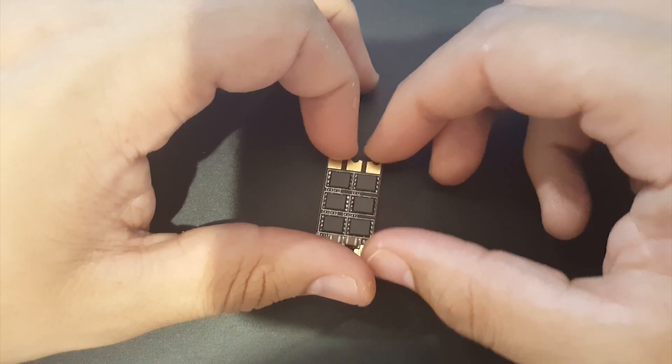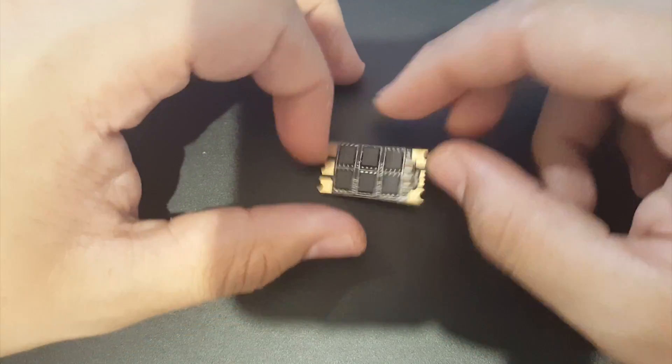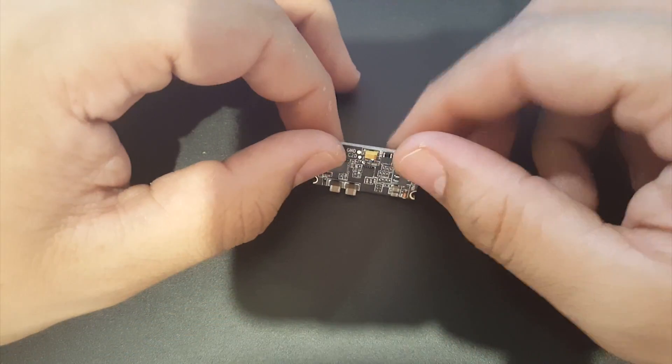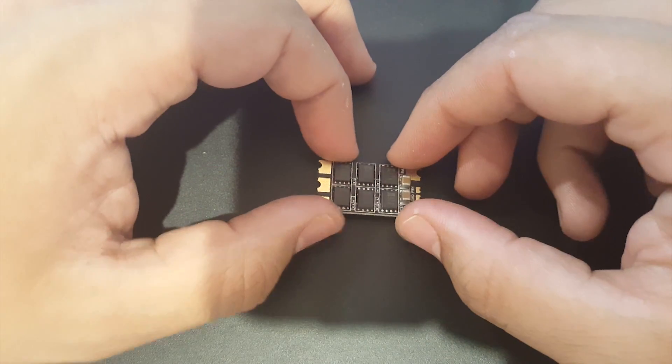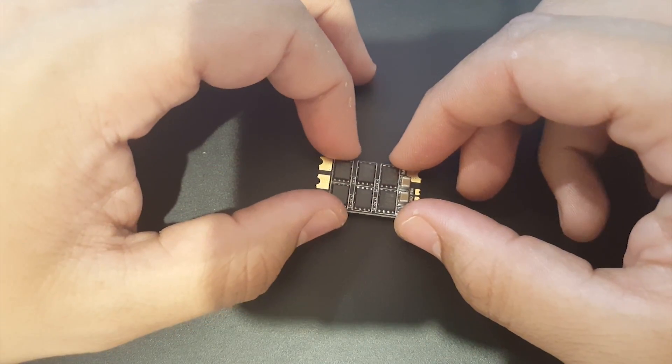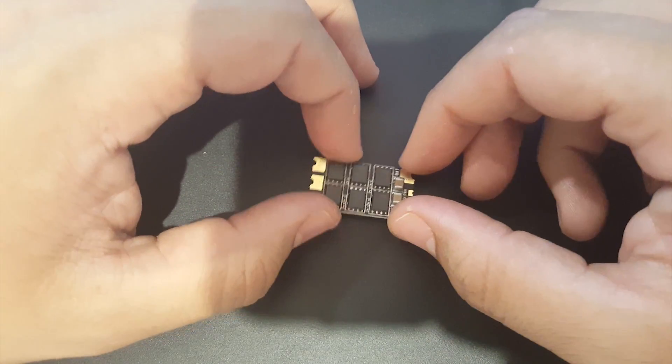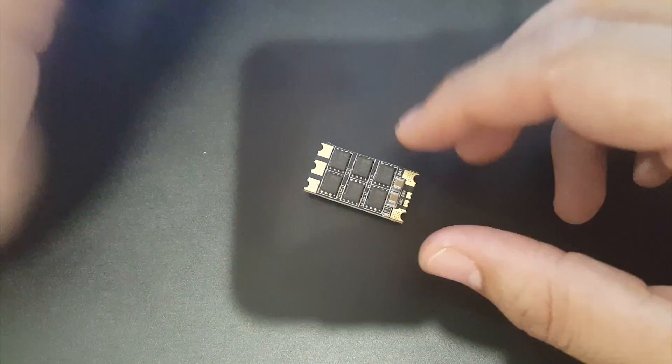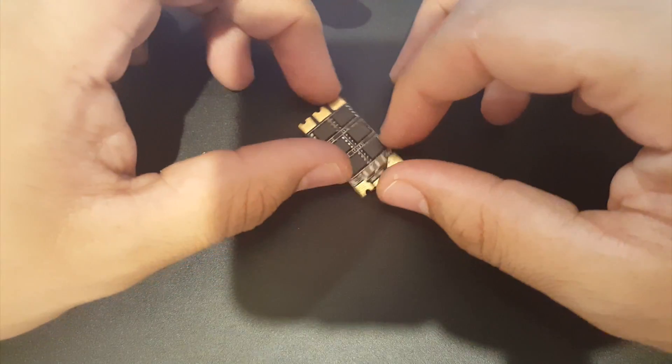It has a 40 amp burst and it's rocking a BB2 chip which is BLHeli S, and which can run DShot 600 and anything below that - multi shot, one shot - all of those should work just fine.